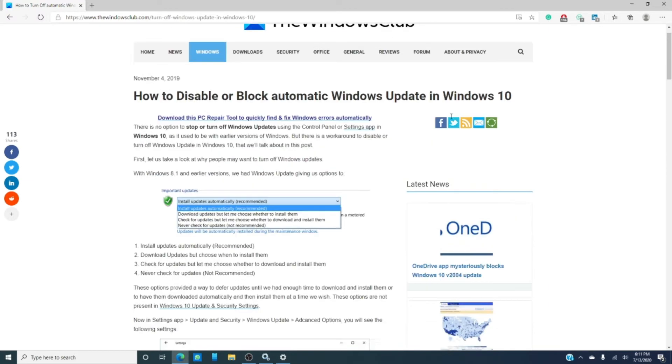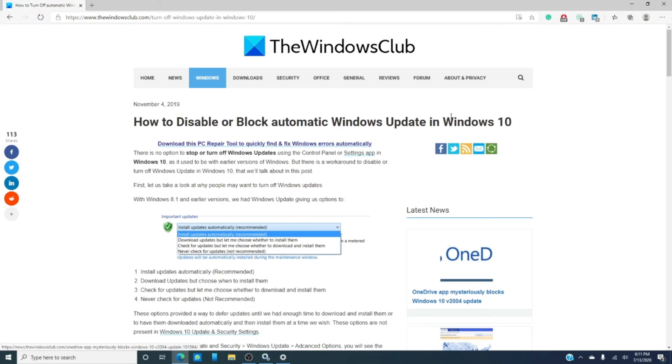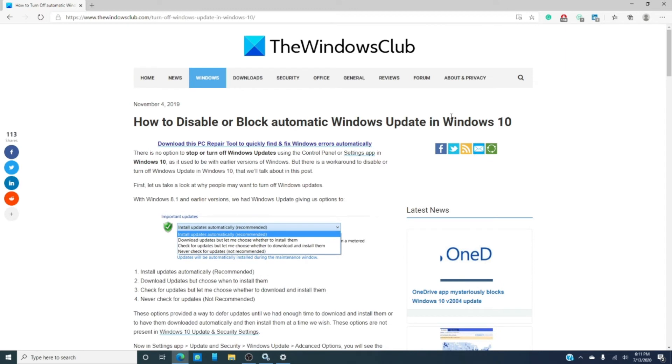As usual, we will link an amazing article in the description down below that will go much more in-depth. Since there's not a real way to disable it, we need a good workaround.